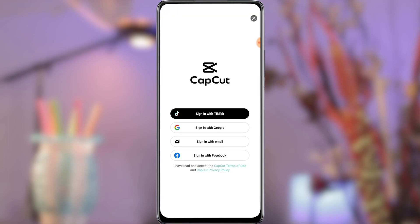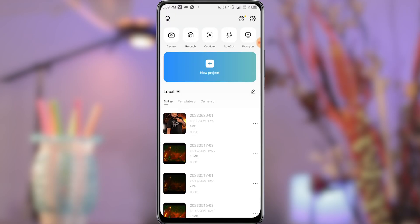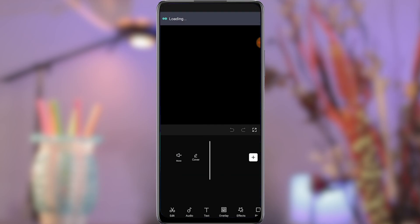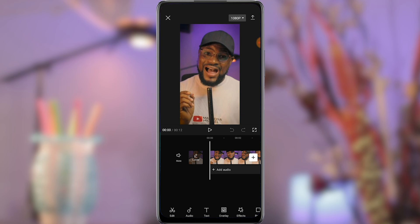To start with, install CapCut onto your phone and let's get started. Open up CapCut and create a project. Select the video you want to add captions to and add it to the timeline.